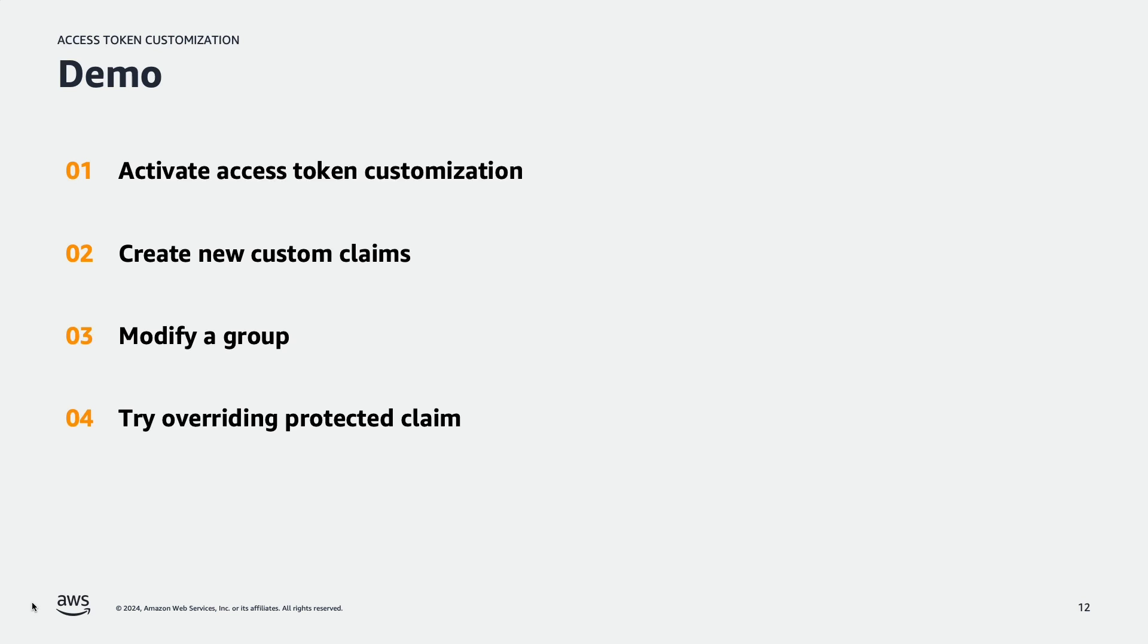In the demo, I'm going to show how to activate the advanced security feature to customize access token. And then using pre-token lambda function to create new custom claims and modifying the group. Finally, trying to override protected claim to see how it works.